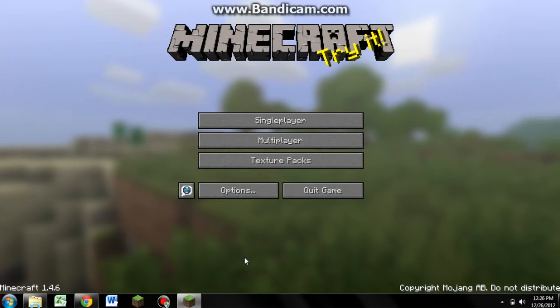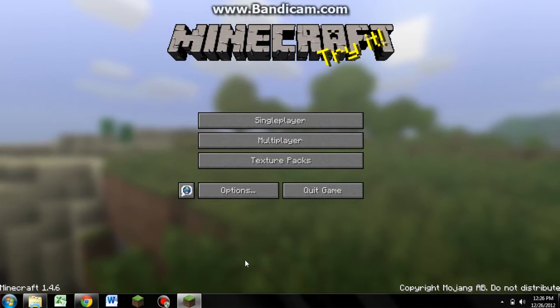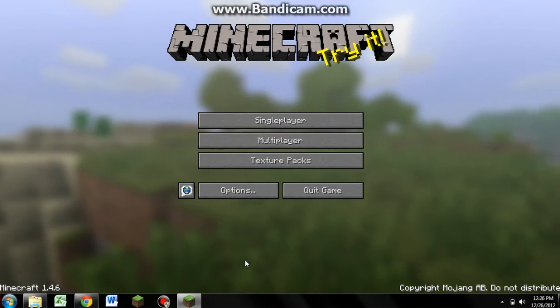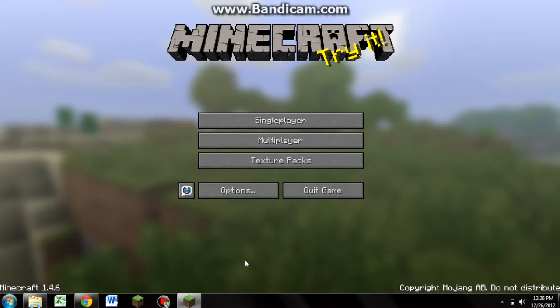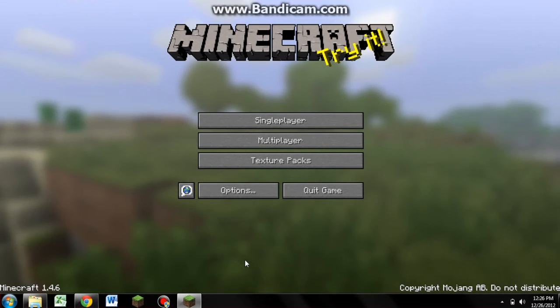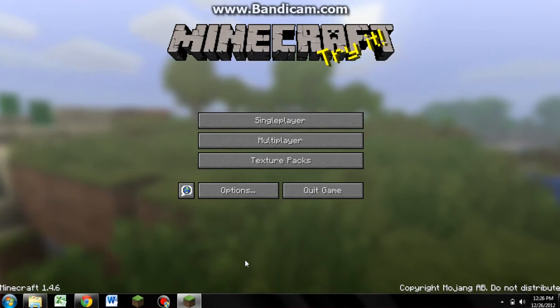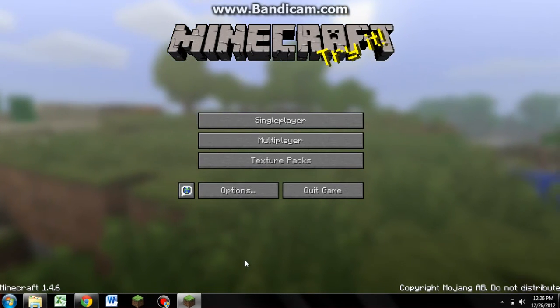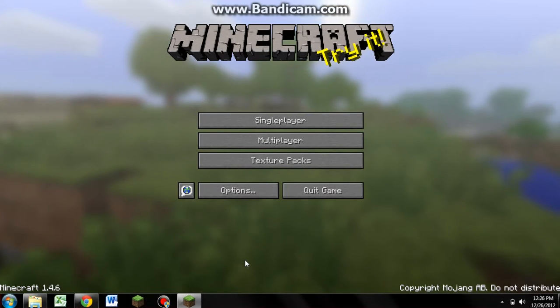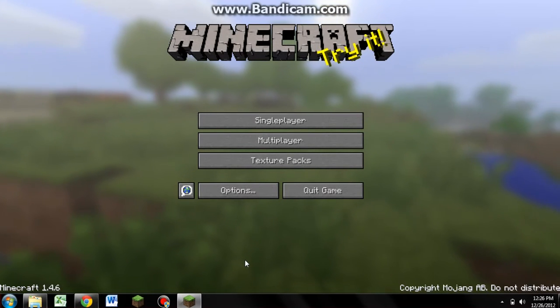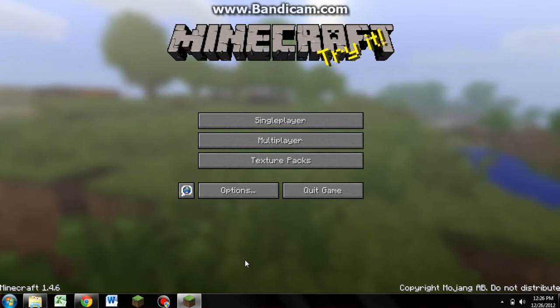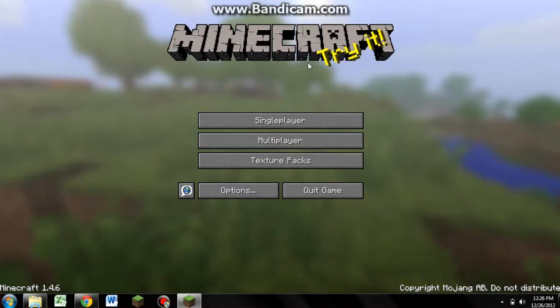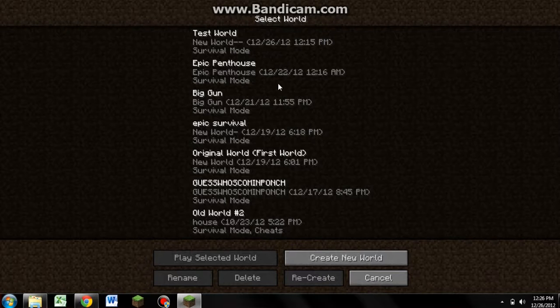What's up guys, it is Guess What's Come Punch bringing you another Minecraft video. And today I'm going to be showing you a little firecracker show because as most of you know, Minecraft 1.4.6 has come out and in that firecrackers have also came out.